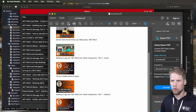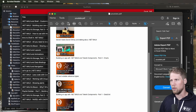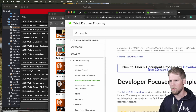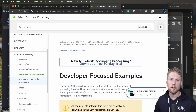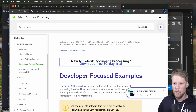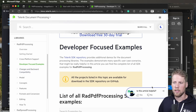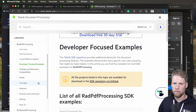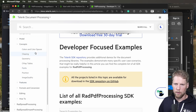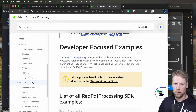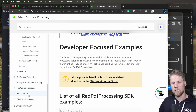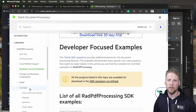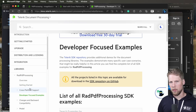Now it's just for you to style your document how you want it to look. If you want to know more about this, you can go to the official Telerik documentation. Here you have a lot of good examples of how to use this — for example the developer focused examples, which is a GitHub repository you can download. You have concepts, colors, clipping, geometry, all the features. You have RadSpreadProcessing, word processing, a zip library, and a lot of great stuff that you can do with Telerik.